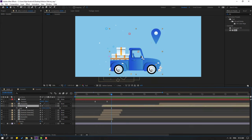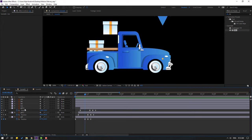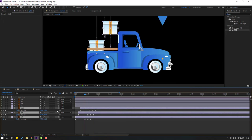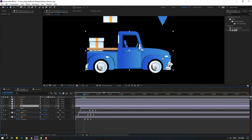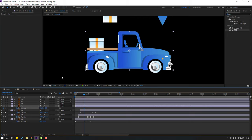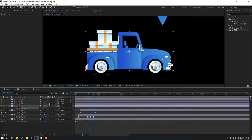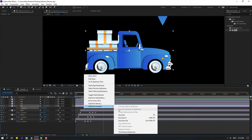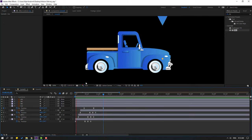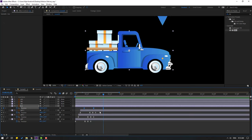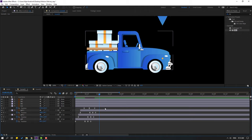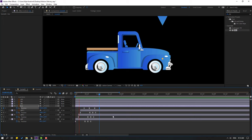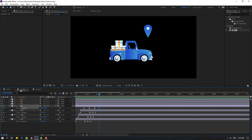Open scene 2. Select gift 3, gift 2, and gift 1, and link them to the car. Select the car, press P, make a new position keyframe. Go to 10 frames, move down. Go to 10 frames again, move up. Select keyframes, make eases. Select keyframes, hold Alt, move to left, then move down again.